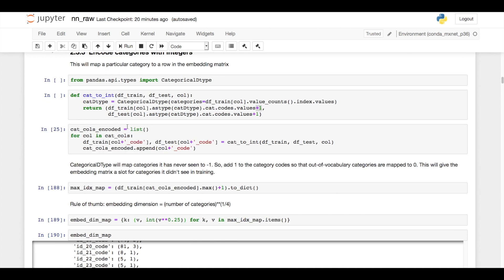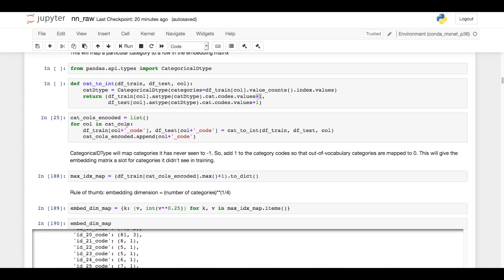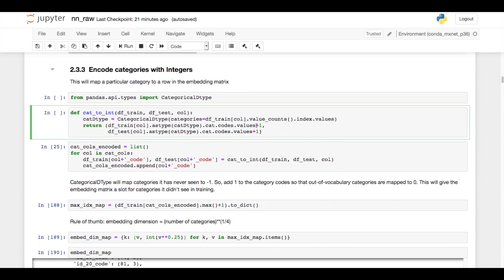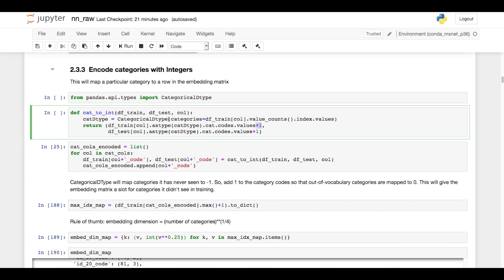So I loop through each of the categorical columns and create a new column that has the same name but with underscore code added to it, and the code just assigns an integer to each category. There's one nuance here in that I add plus one, and that's because this pandas categorical dtype will map out of vocabulary elements to negative one. So for categories never seen in the training data, they'll get a value of negative one. I want to reserve a slot for this in my embedding, so I go ahead and just add one so that all of those will be mapped to the first row in the embedding matrix.